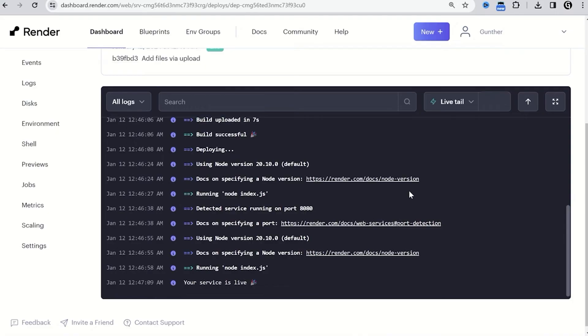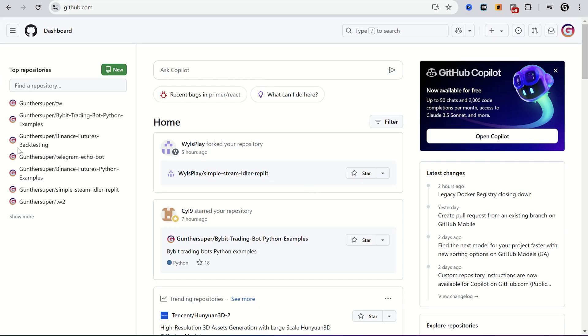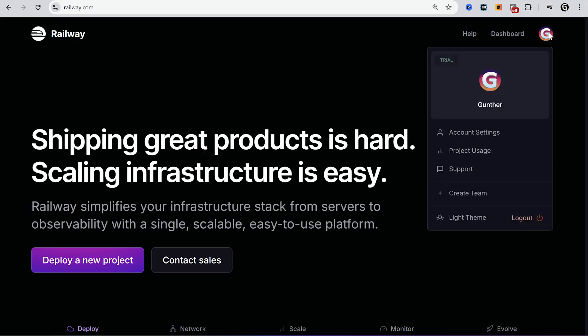If your Discord account is working on Render just keep it. But if you can't deploy it on Render, then you have to use Railway. To do that you should register Railway account and also GitHub account if you don't have it yet. You can find all the needed links in the description.